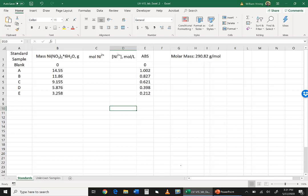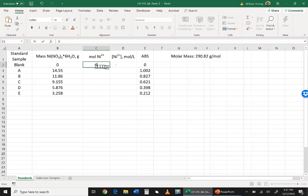So first of all, the blank has no nickel in it, so its moles of nickel are zero, and its concentration of nickel is zero.